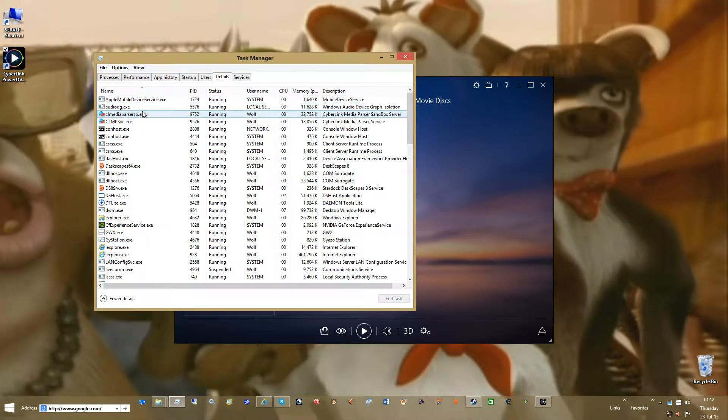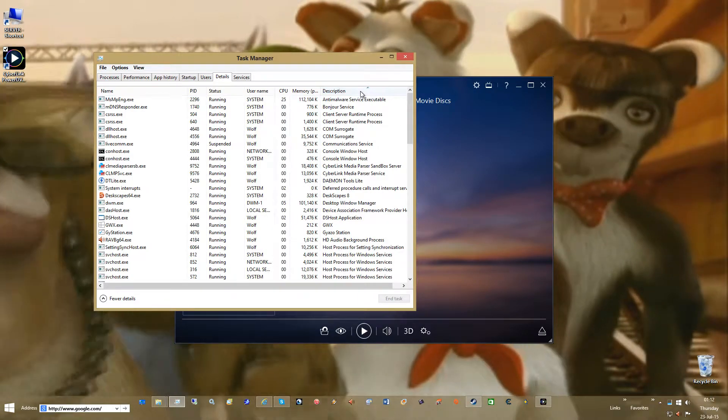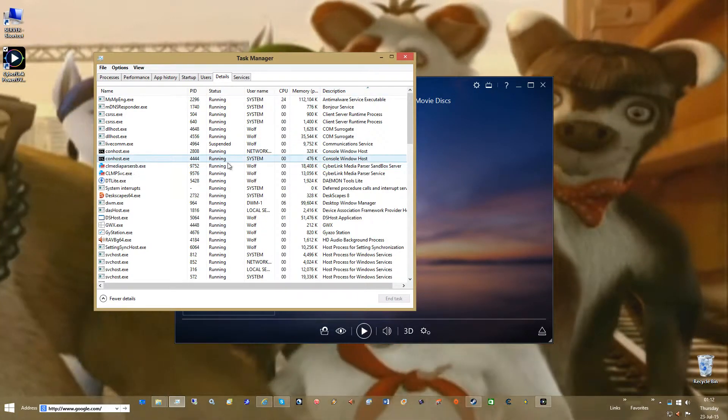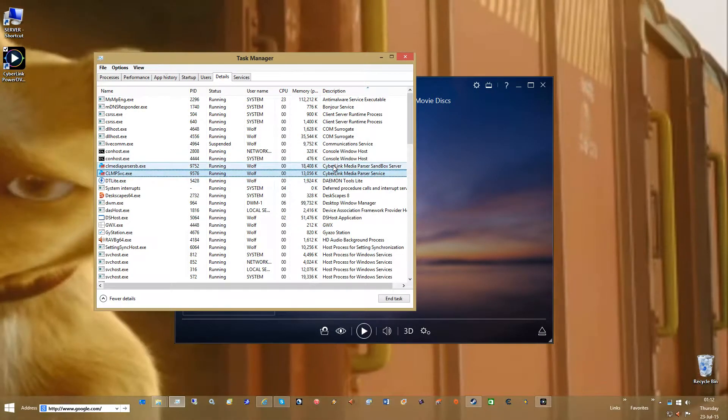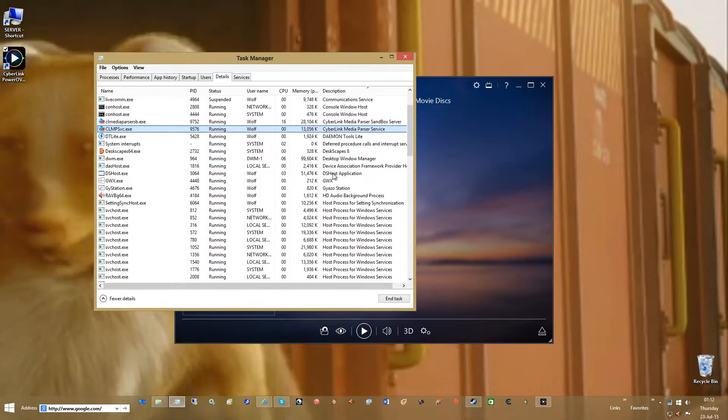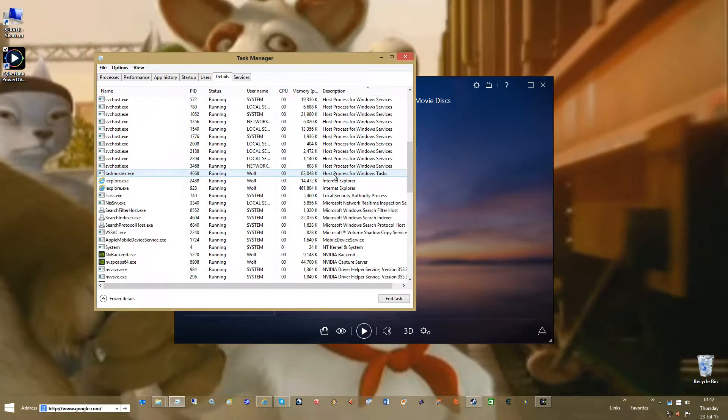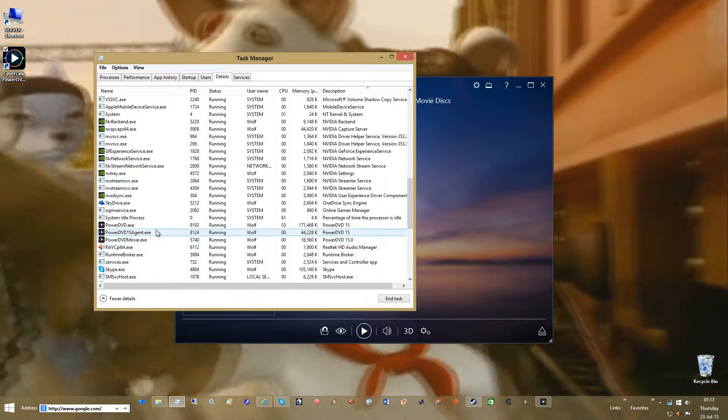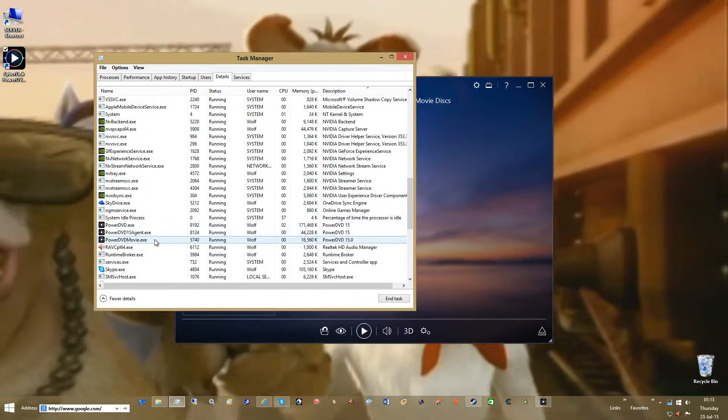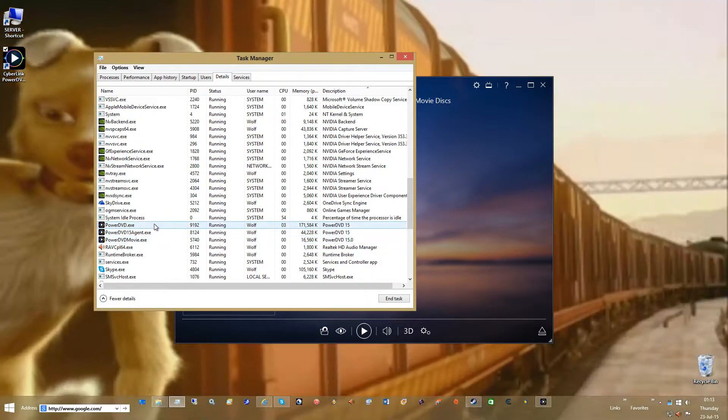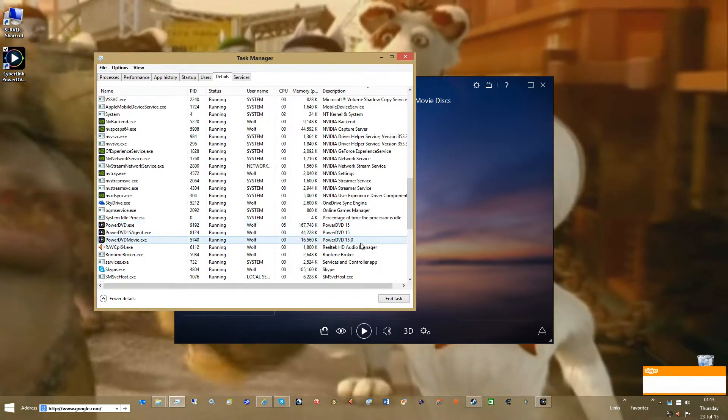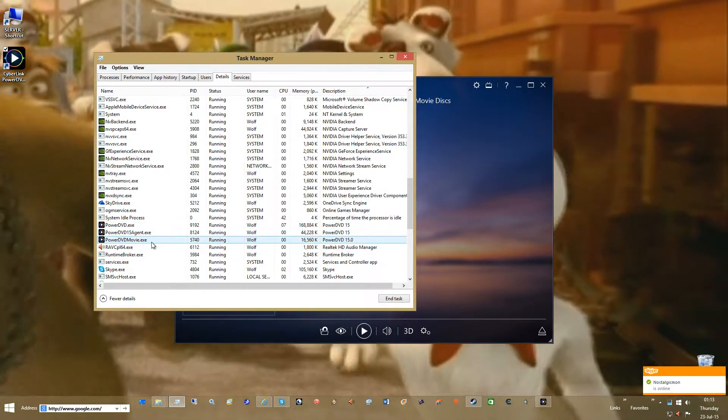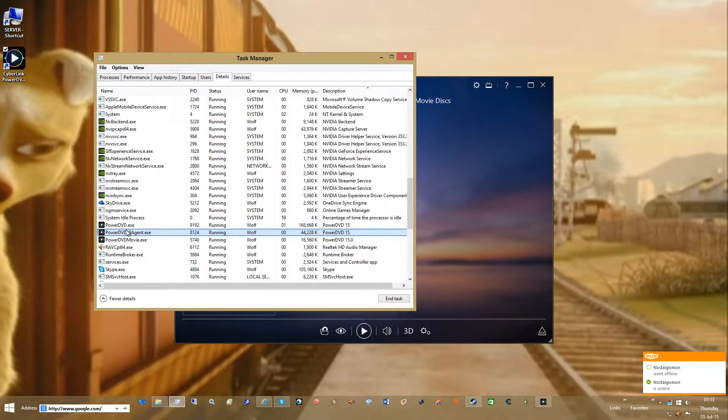So here you see we got one, I'm going to scroll here. We got one, two, two Cyberlinks. And we will scroll down and we got three Power DVD processes. Take note of this Agent 15.